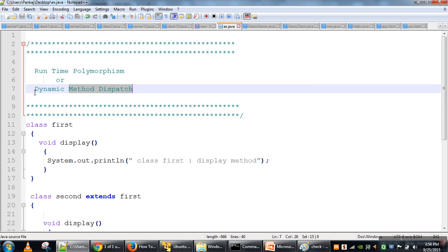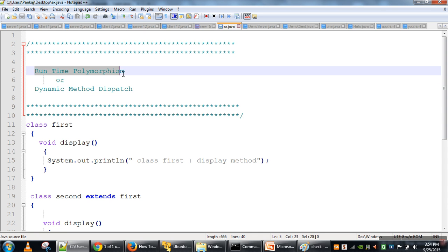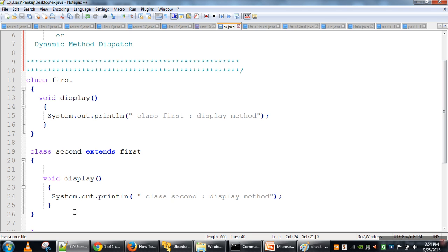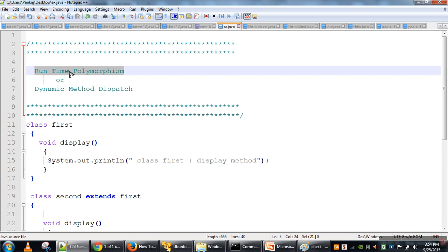That's why this concept is known as dynamic method dispatch, or runtime polymorphism. We have two copies of the same method — the interface is the same, the name is the same (display), but their behaviors are different. One display method prints one message, the other prints another message. This is an example of polymorphism, and it is called runtime polymorphism because this polymorphism takes place at runtime.